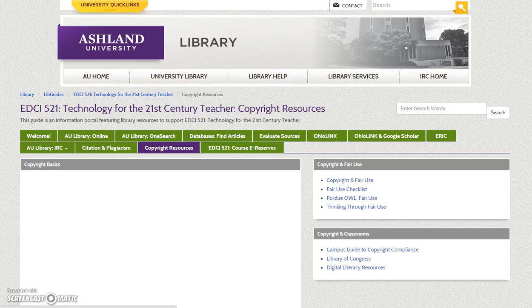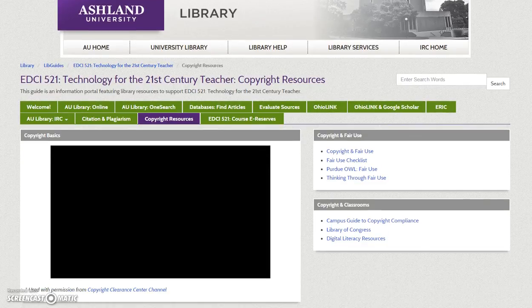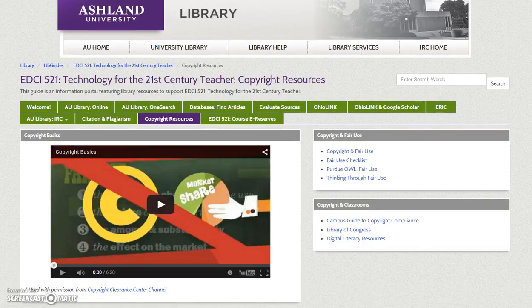Copyright Resources: A companion to citation and plagiarism, the Copyright Resource tab introduces you to copyright basics and provides internet links to commonly asked questions about copyright.